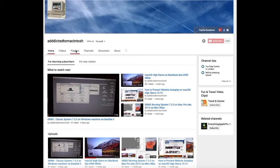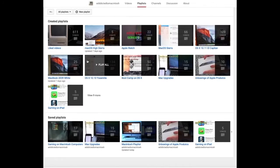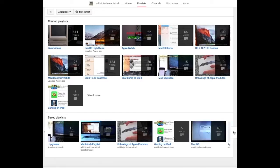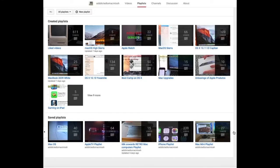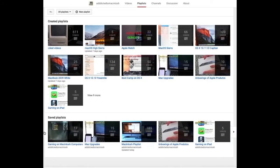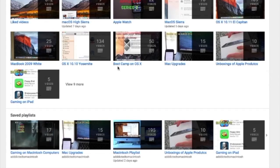If you would like to see more videos related to Macintosh computers or Apple products in general, please go to my channel, Addicted to Macintosh, and look at the playlists. There are many videos on many different Apple products, including macOS High Sierra.